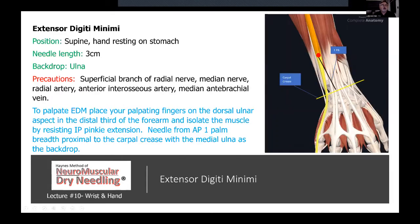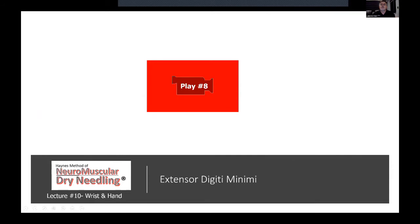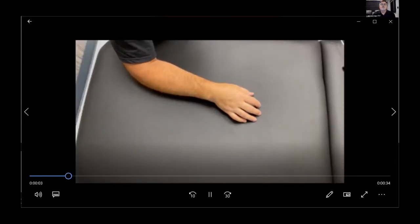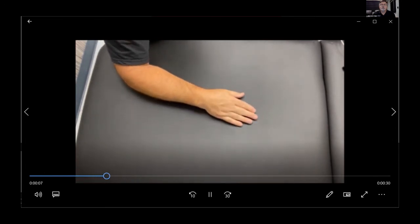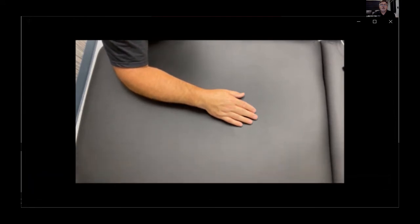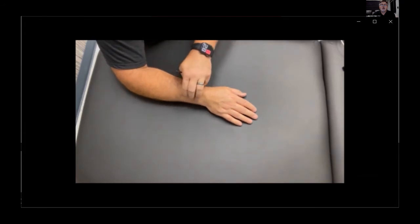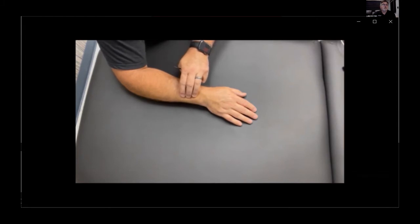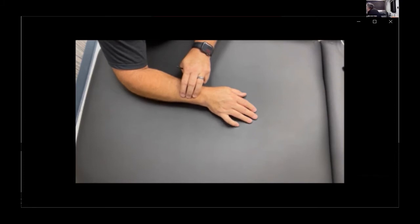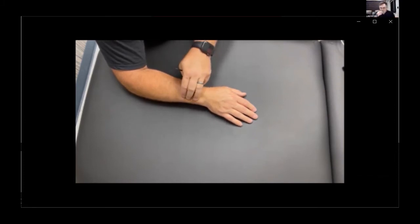For extensor digiti minimi, palpate EDM by placing palpating fingers on the dorsal ulnar aspect of the distal third of the forearm, isolating the muscle by resisting IP or pinky extension. Needle from anterior to posterior, one palm breadth proximal to the carpal crease with the medial ulna as the backdrop. Patient is supine with hand resting on the stomach, needle length about three centimeters. Place palpating fingers on the dorsal ulnar aspect of the distal third of the forearm and isolate by resisting IP pinky extension.